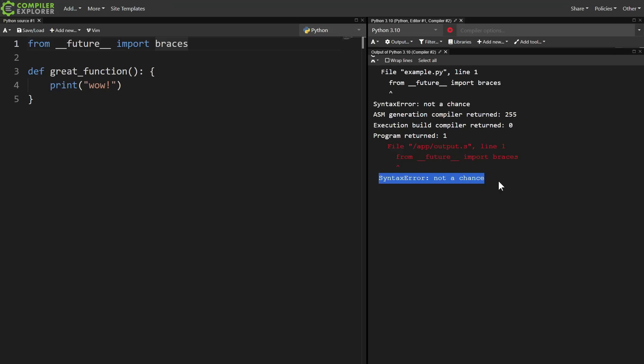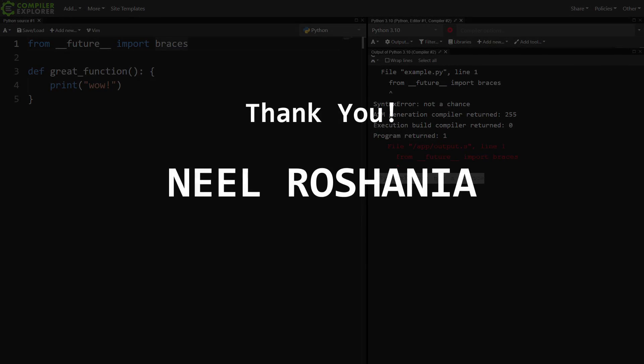Anyway, that's all I've got. And finally, I want to give a huge shout out to Neil Roshania. Thank you to Neil for subscribing at the factorial level on Patreon.